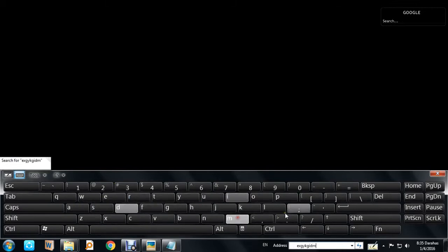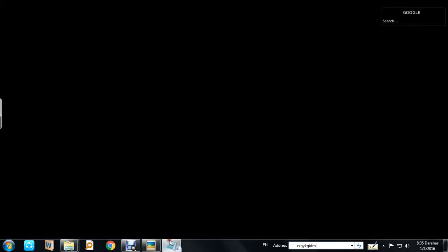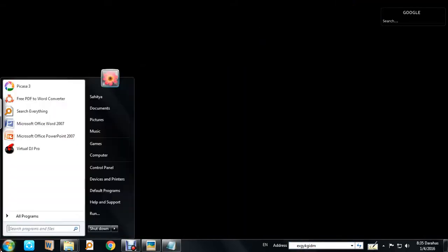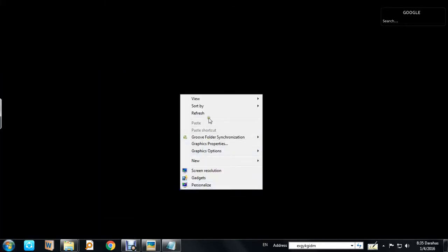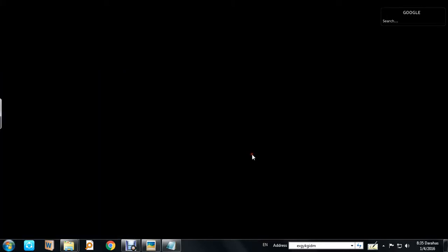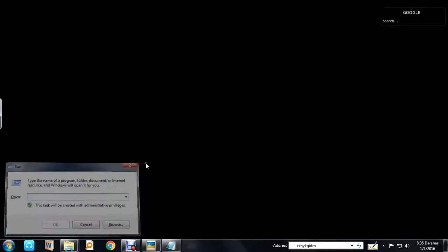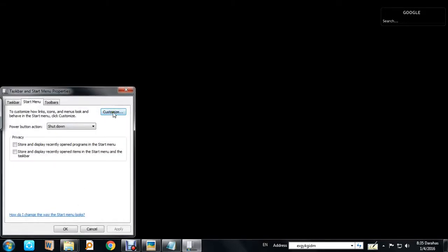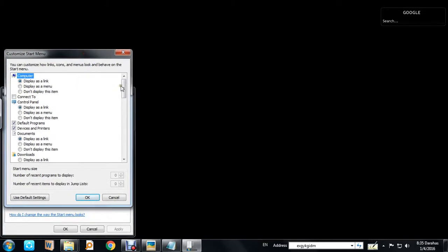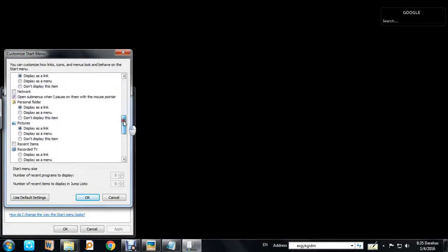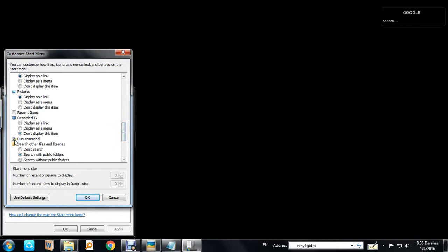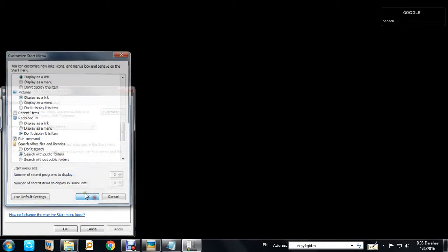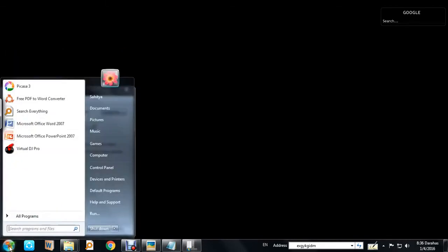For the Run command — most of us don't have it visible on the Start menu. You can use Windows+R as a shortcut, but if you want it always handy, right-click the Start button, click Properties, then Customize. Find 'Run Command', check it, click OK and Apply, and the Run command will appear on your Start menu.